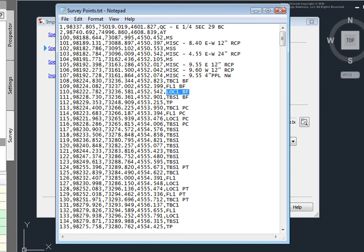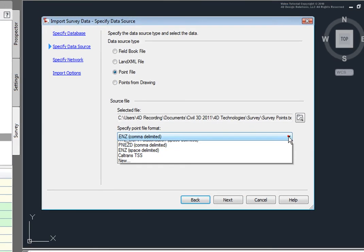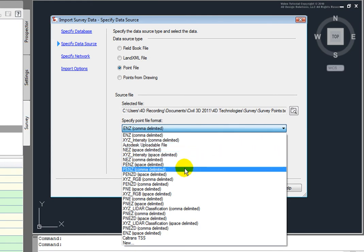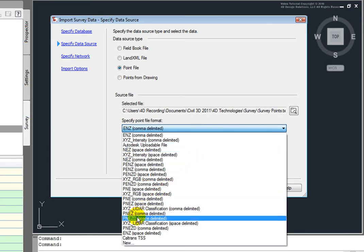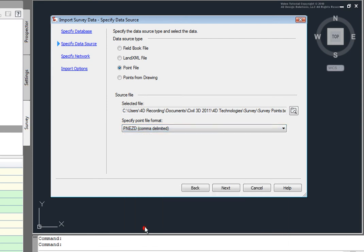And the points are separated by commas, so that's P, N, E, Z, D, comma delimited. So, that's the point file format that I want to choose. So, I'll come in and look for that. Down here at the bottom, I see P, N, E, Z, D, comma delimited. And I'll select that.